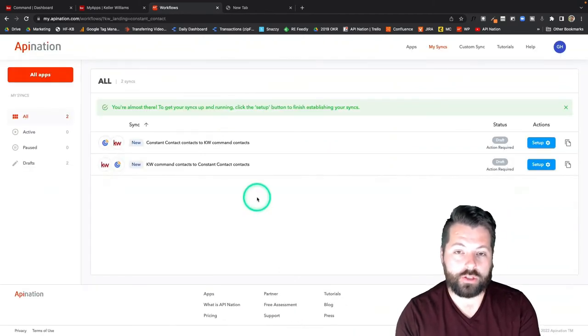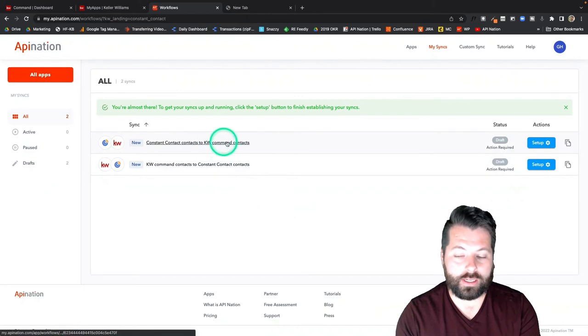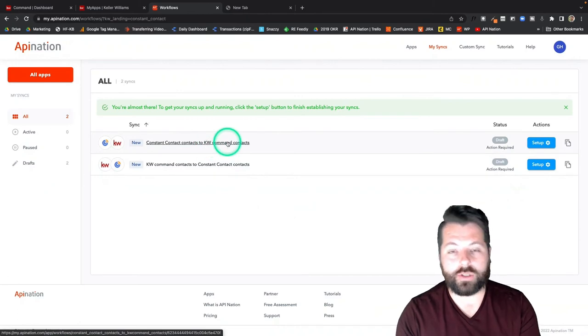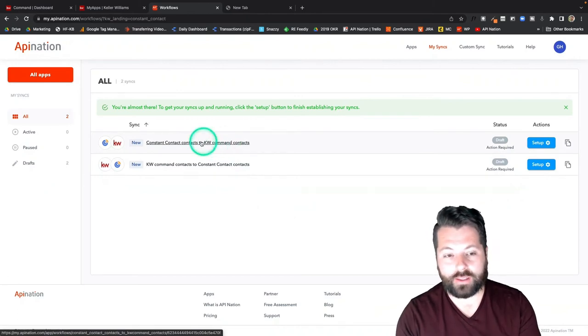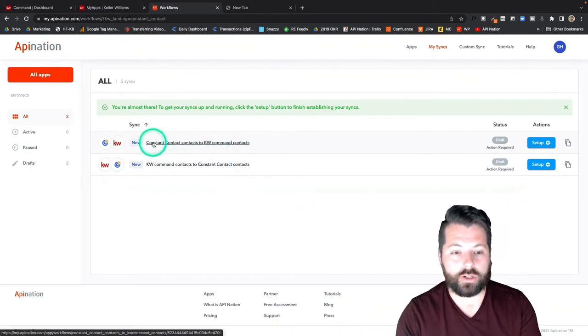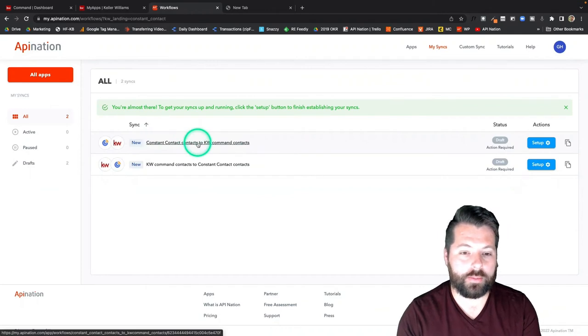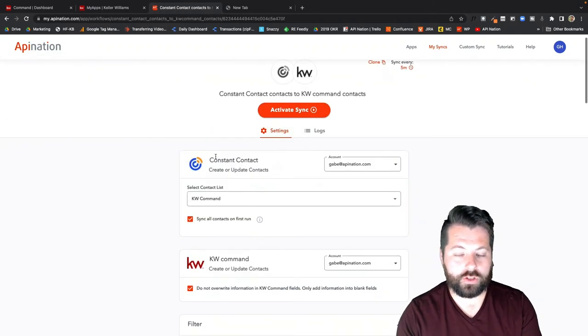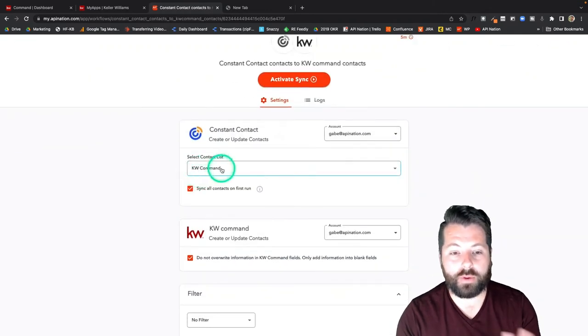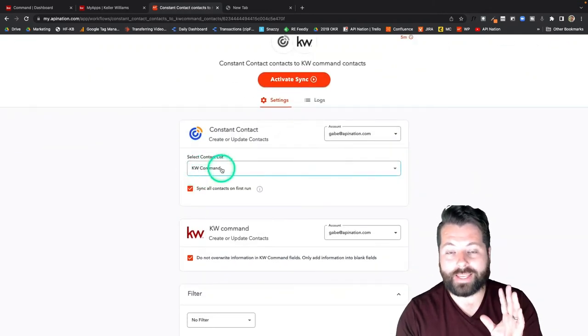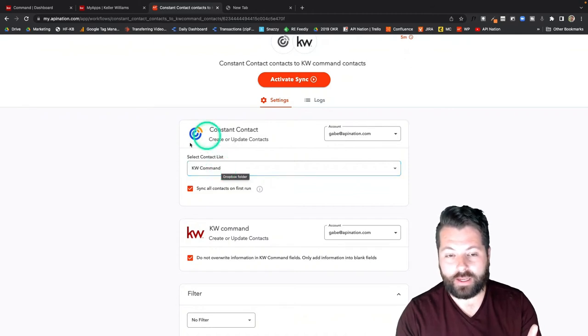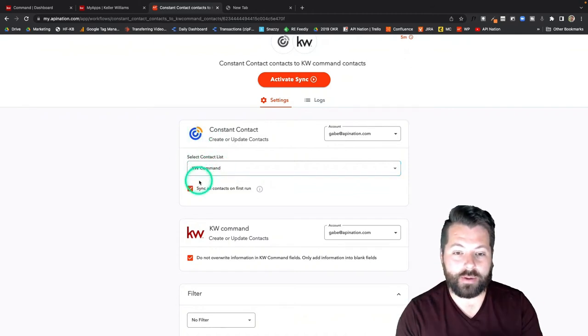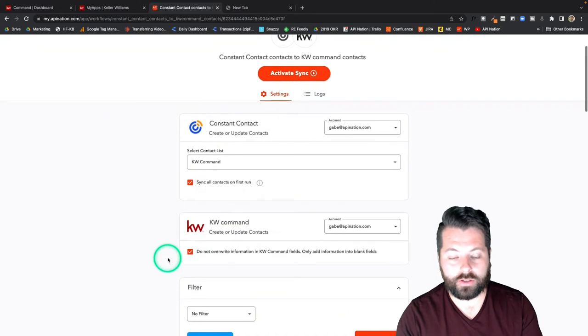Okay so we've created two syncs now we just have to double check them and then activate them. So I'm going to start with Constant Contact into KW Command. Just starting at the top again, it's going to take everybody from my KW Command list in Constant Contact and sync them into KW Command. This looks great.